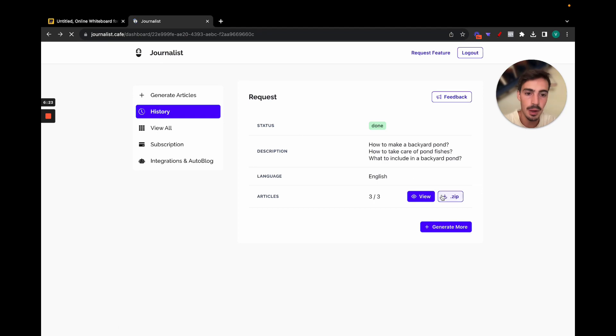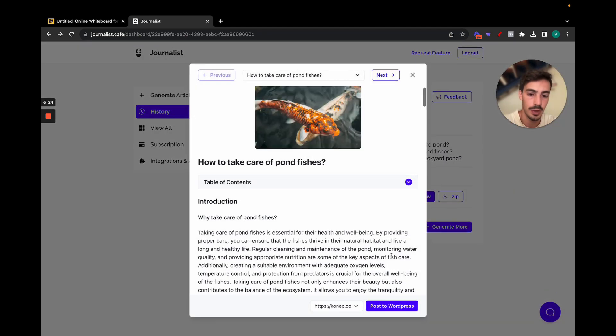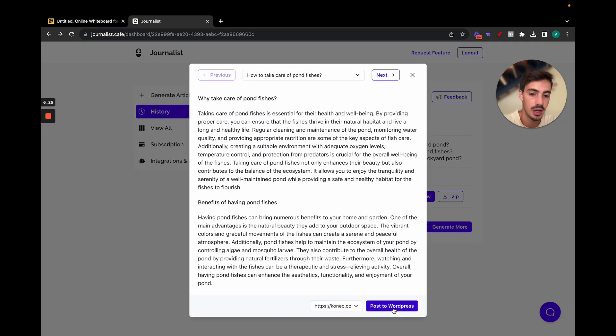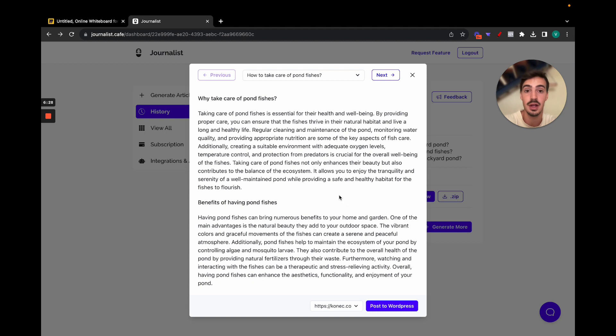And then of course you can take this, take all this and then generate more. Generate 20 at a time. If you just click the button 10 times, you generate 200 articles in just a couple of minutes. You can do this over and over and over again. It's pretty cool, pretty straightforward.